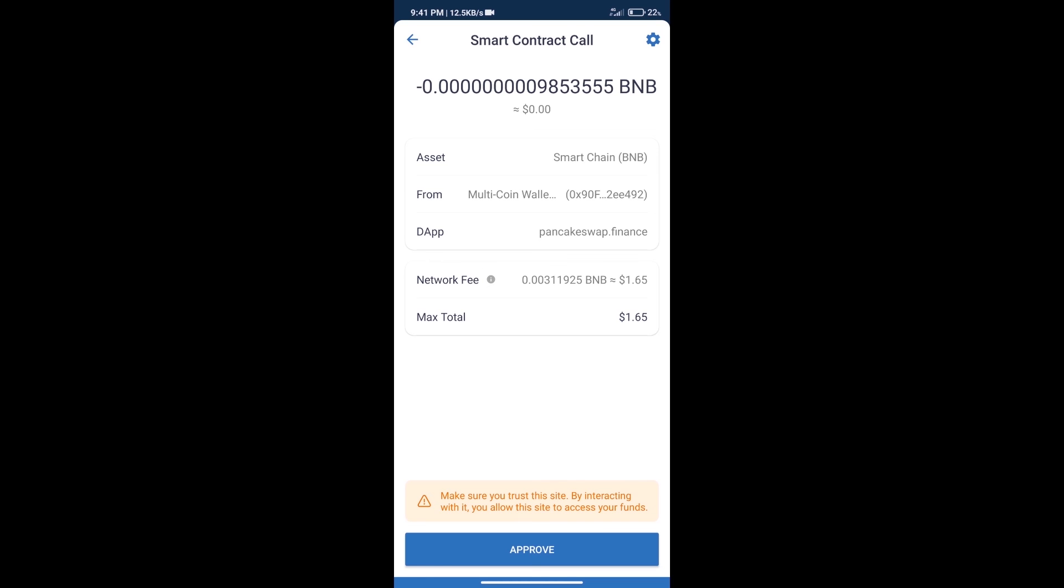So guys, I have only shared the technical process, not financial advice. Invest in cryptocurrency at your own risk. Thanks for watching.